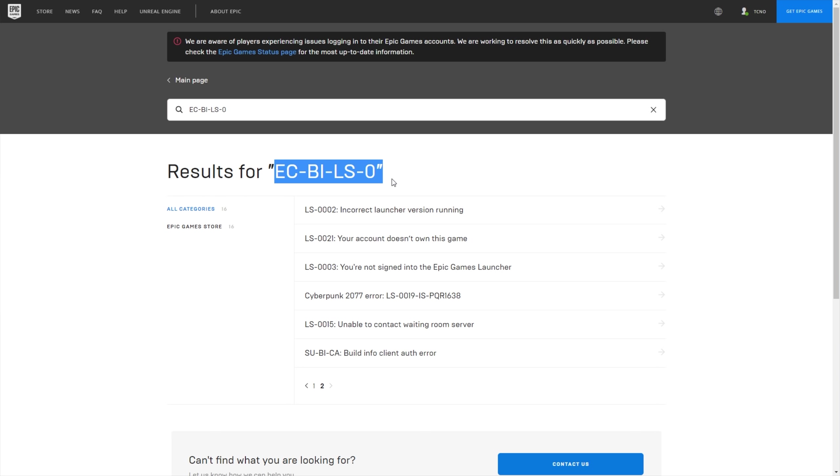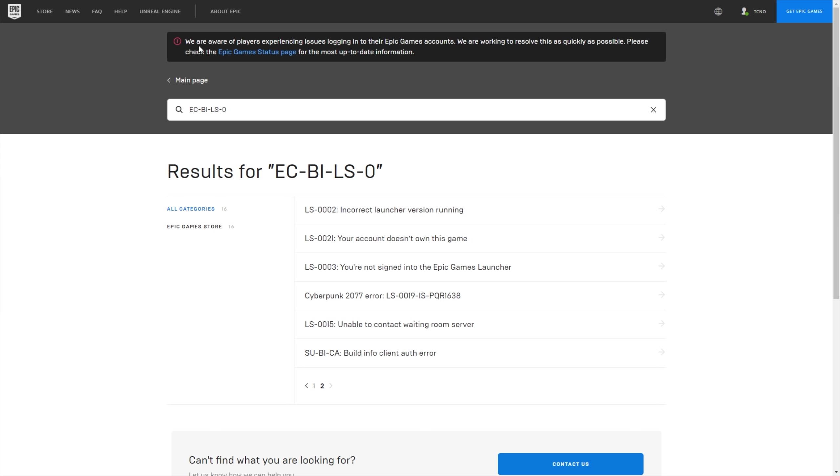With this issue over here, and a couple of other issues, you may notice something like this at the very top. We are aware of players experiencing issues logging into their Epic Games accounts. We're working to resolve this as quickly as possible. Please check the Epic Games status page for the most up-to-date information.